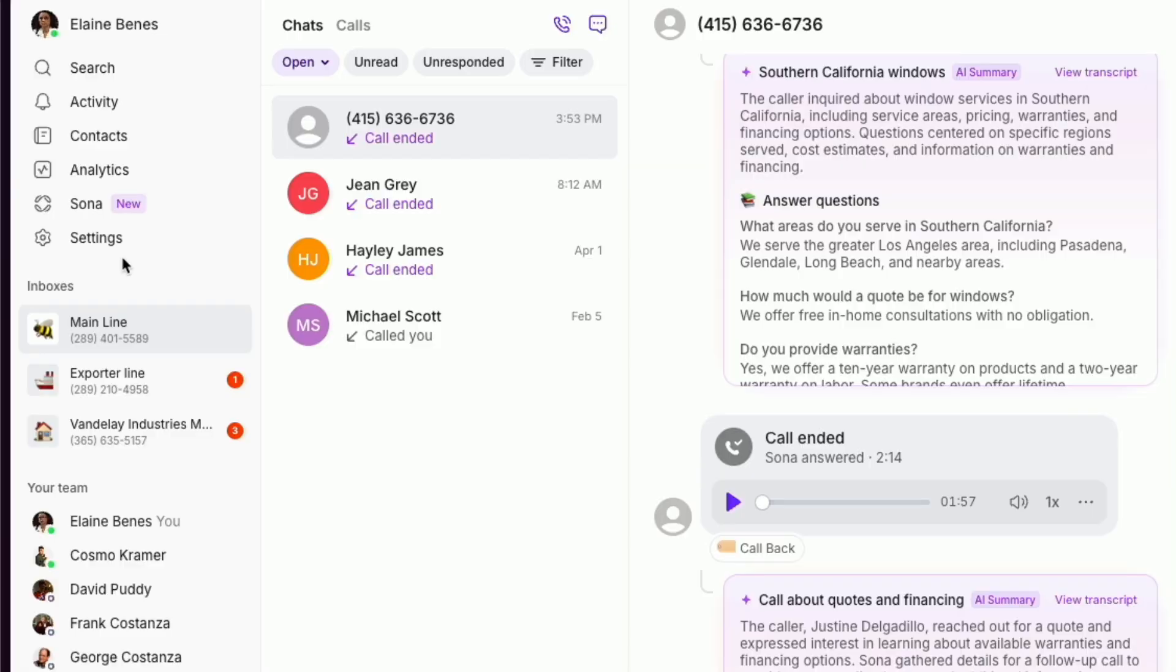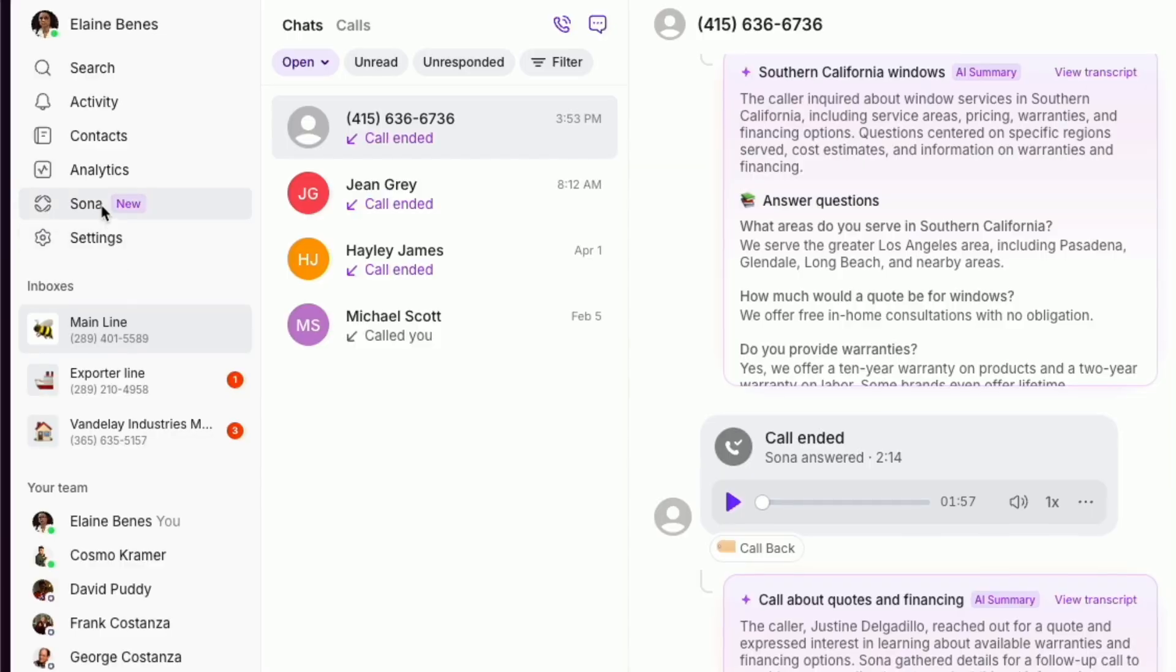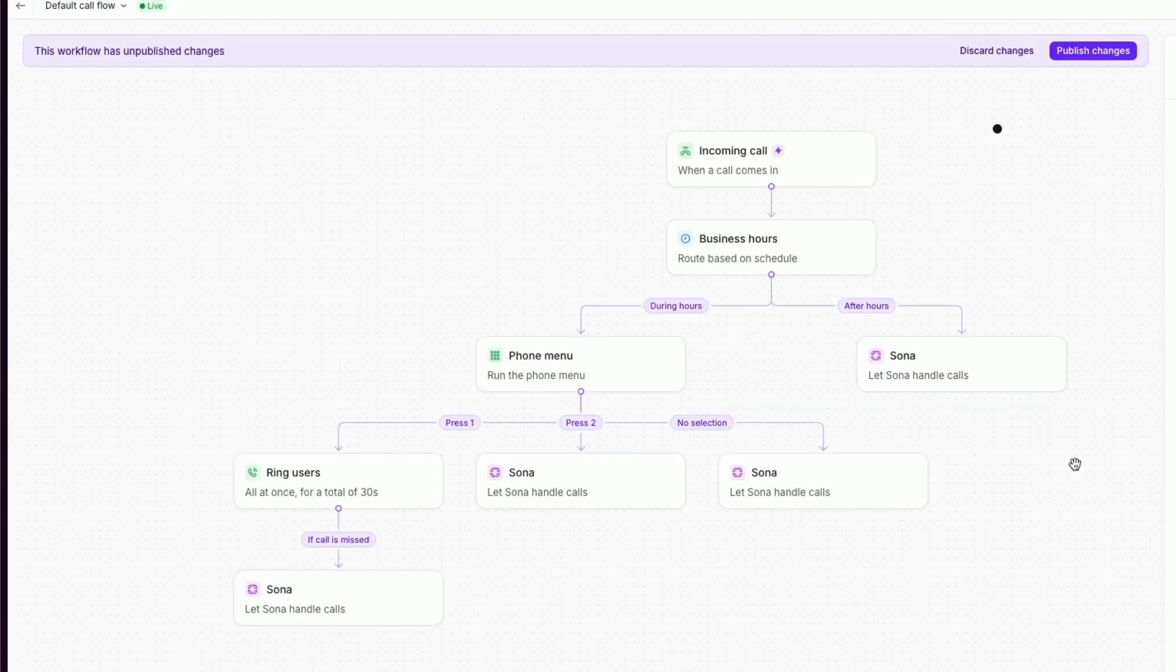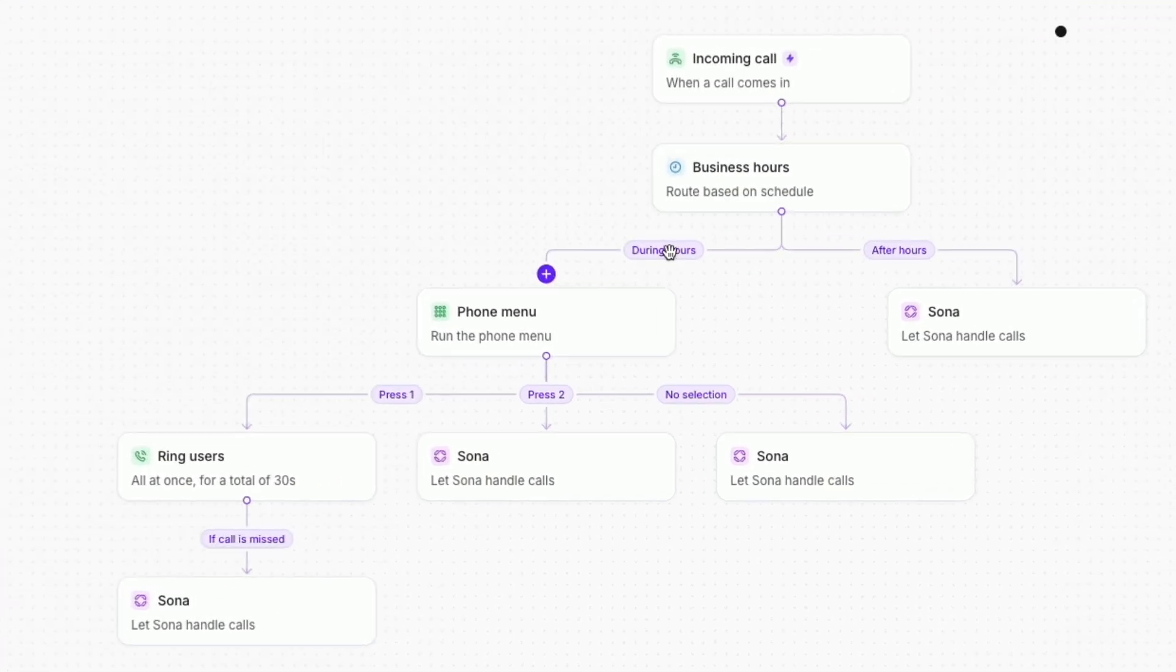To access our AI agent, click on Sona and then choose the phone number you'd like to configure. This will take you to the call flow builder that allows you to drag-and-drop Sona to any of your phone number journeys.